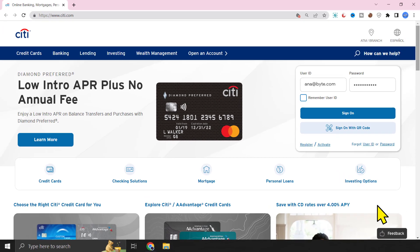And lastly, click on this sign in button right over here, and you're done. Also, it might ask you for OTP at times, so make sure to have your phone or email ID handy.